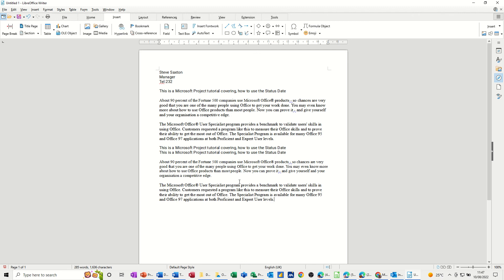So using AutoText is a very quick way to populate a document with generic standard text rather than just using a template. This allows you to drop paragraphs wherever you want the paragraphs to be. Obviously you would have to populate the AutoText gallery first and then you can do this. But hopefully this has been of use. Thank you for your time and I'll catch you in the next one.